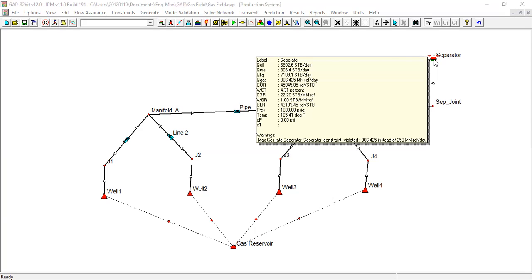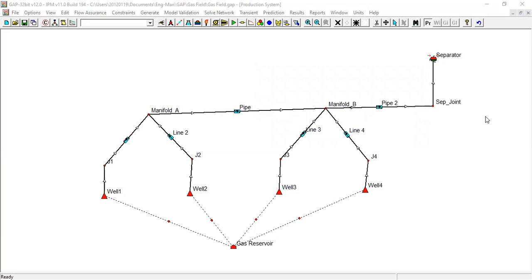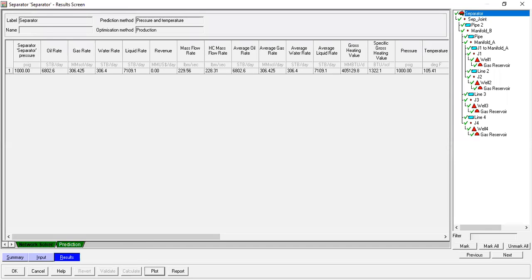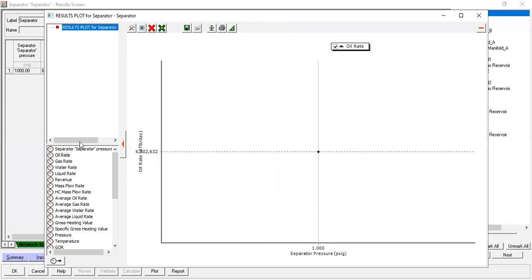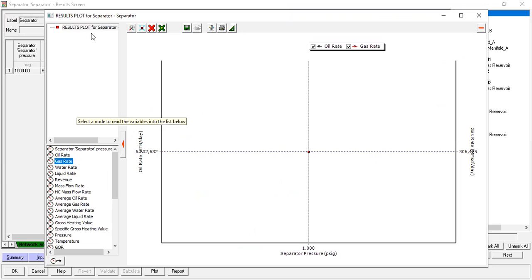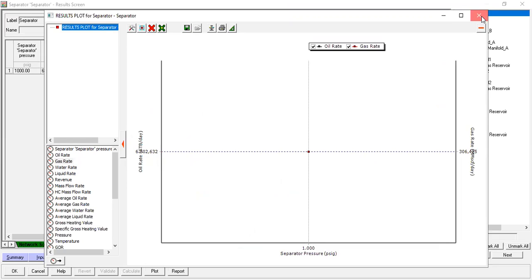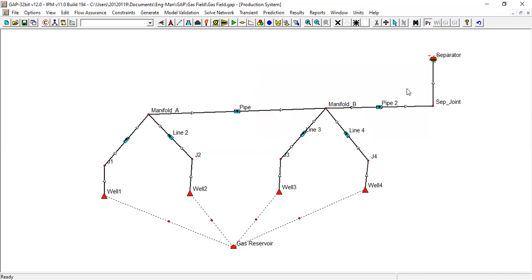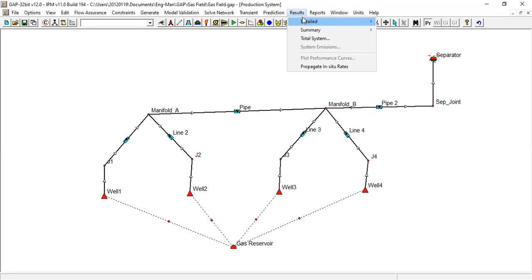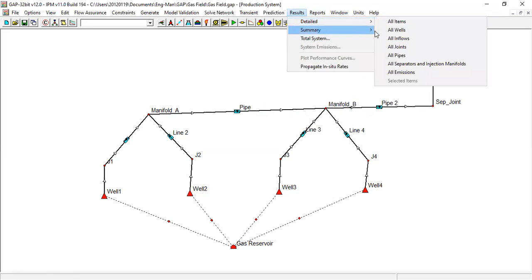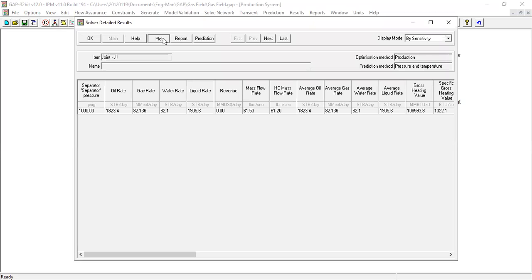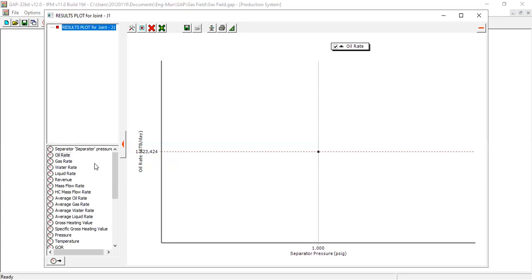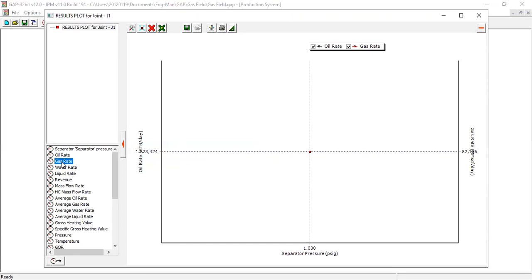I hope that's clear. We can call it a day, or maybe lastly if we plot gas rate. This is results plot for separator. Click OK, results, detailed, all items. This is for separator pressure of 1000 actually.